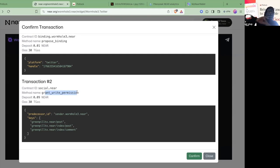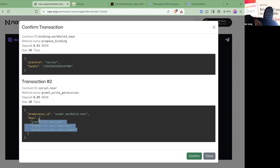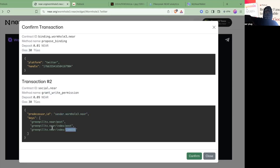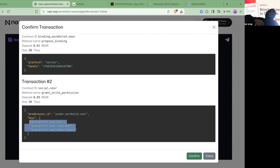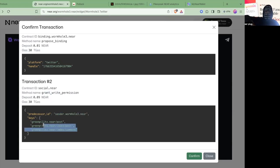So the social.near contract is a very powerful contract where basically you can allow other people to write to any part of the social graph except things that are protected in the setting. That's like a protected class, but for posting and for commenting and things like that you can actually delegate this part of the tree to another person. So what this is doing is saying, hey, I'm linking this Twitter and I'm allowing the sender.wormhole.near contract to post to these following data trees. You can do this for anyone. You can even in theory say, hey, I want to delegate someone to edit the Potluck profile. But in this case we're using sender.wormhole.near in order to post here.